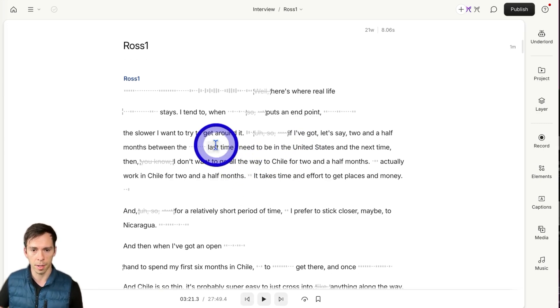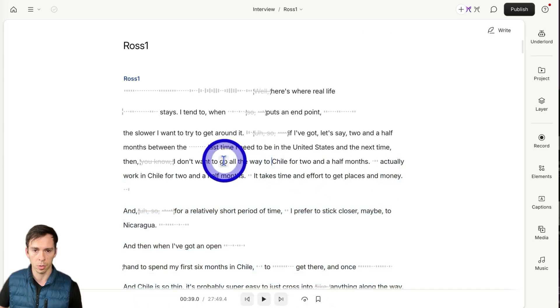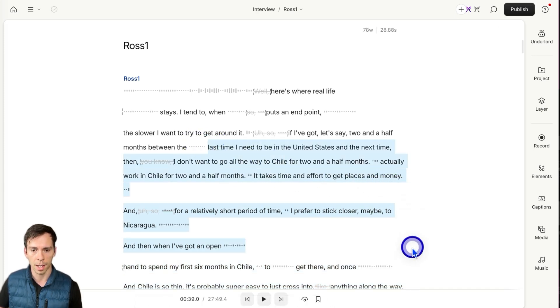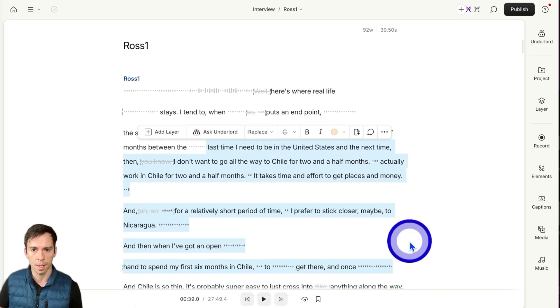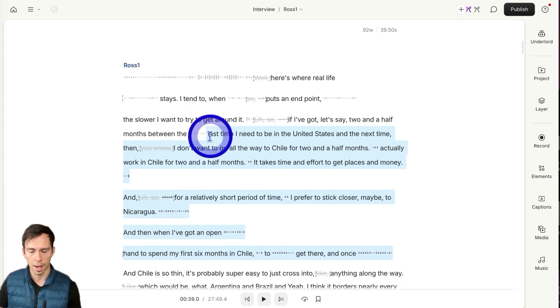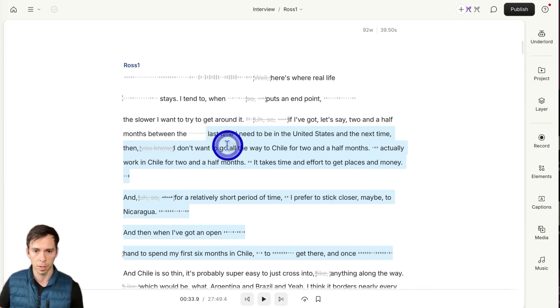So if there's a part that's like a standalone point or a little story that you really like, you could highlight it in the transcript by clicking and dragging over those words.